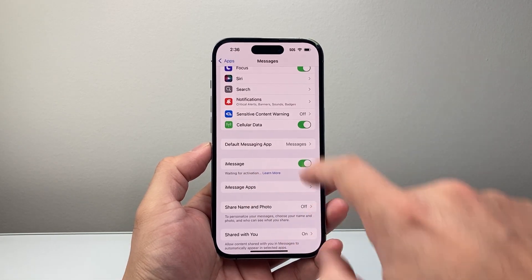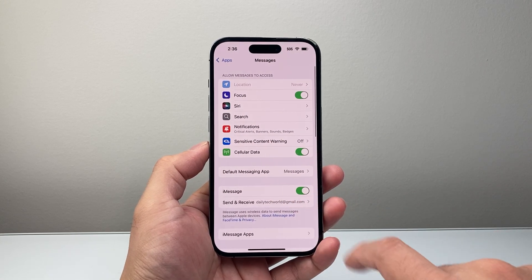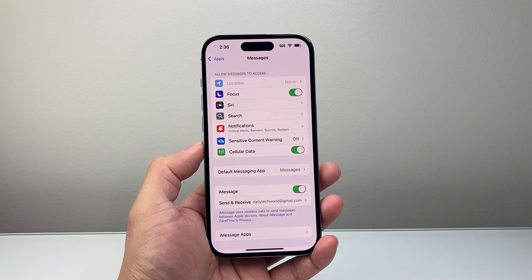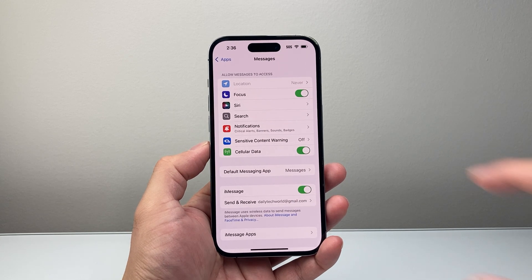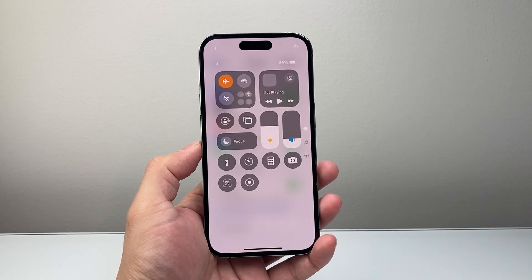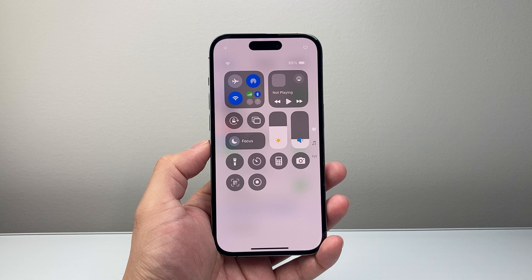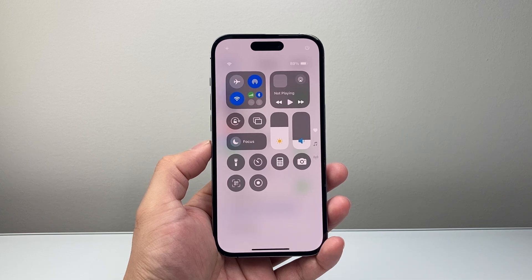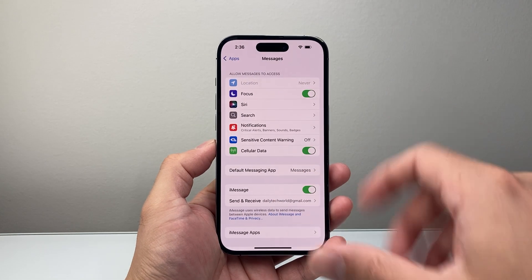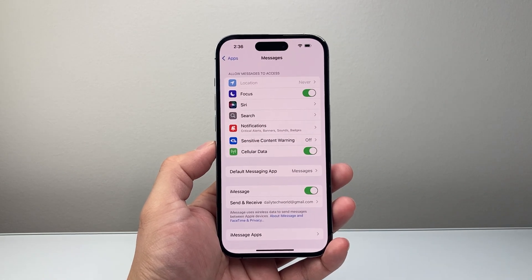As you can see, it may say 'waiting for activation.' Tap back and check again to refresh and make sure your email and phone number are showing up. Next, pull down the Control Center, put your phone on airplane mode briefly and turn it back on. That does a quick network refresh, because iMessage relies on having an internet connection.